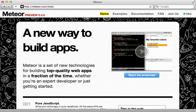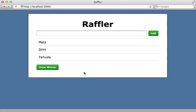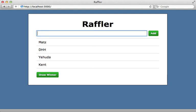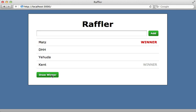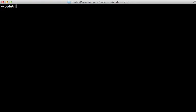I'll be building a raffling application where one can add new entries and draw random winners. This is the same app that I built in previous episodes where I used Backbone.js and Rails, so this will serve as a nice example comparison.